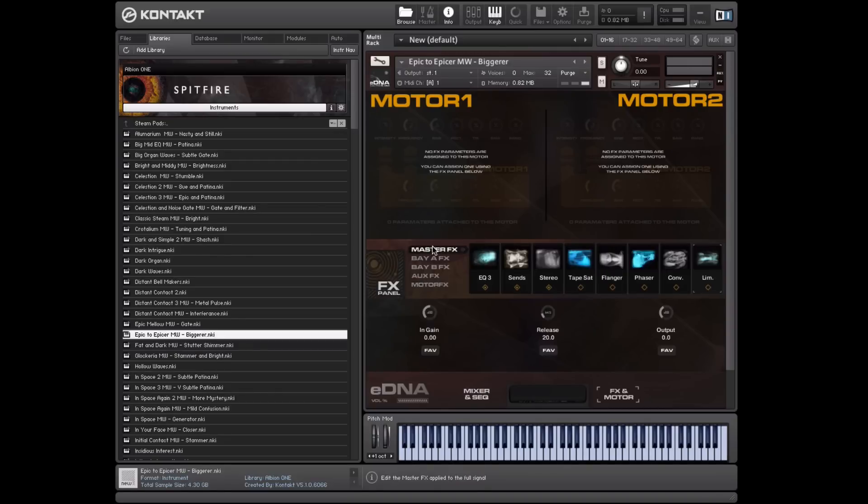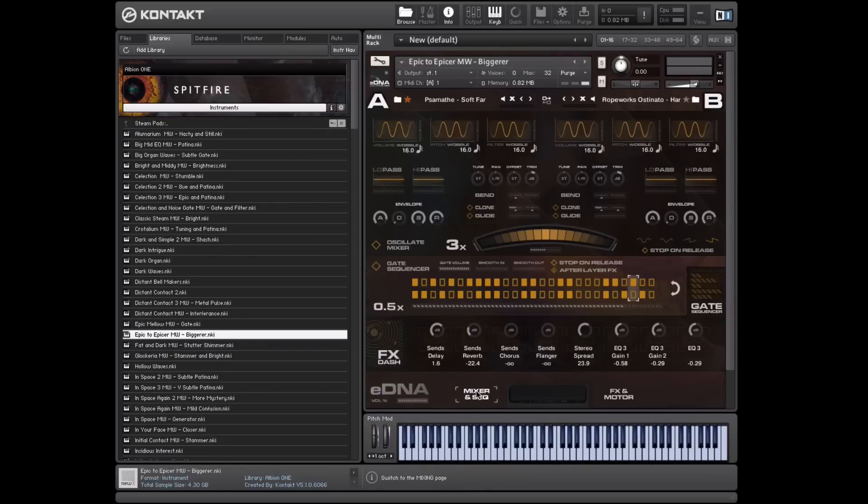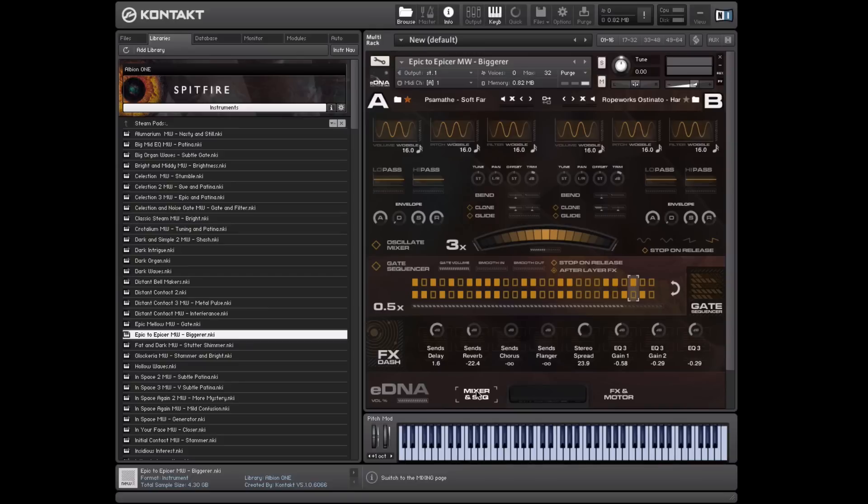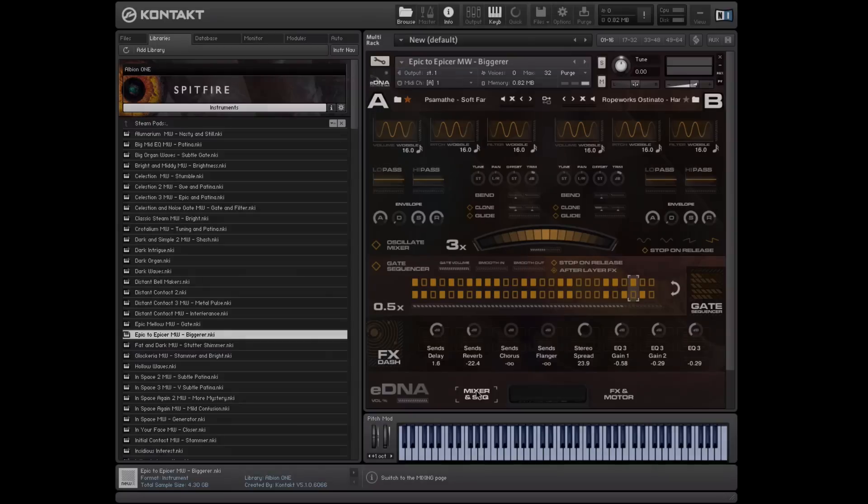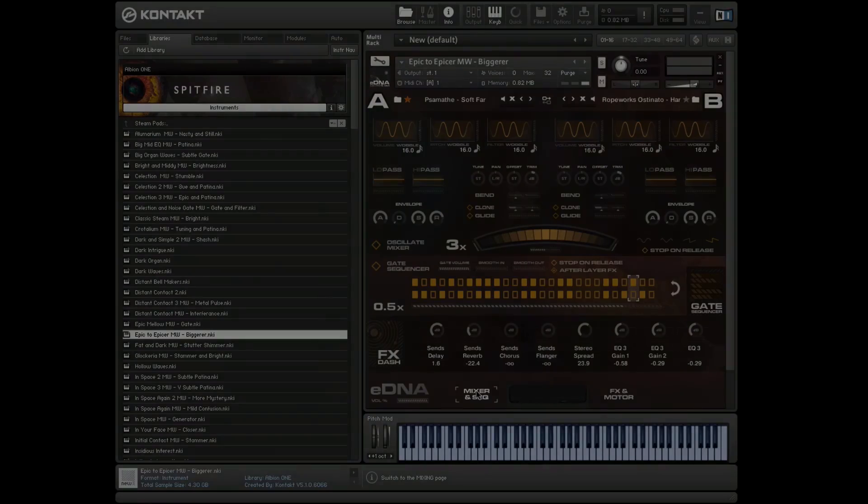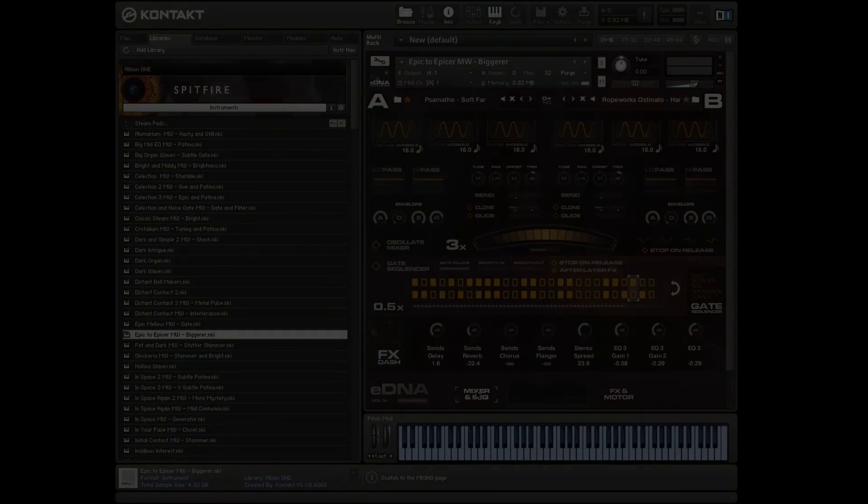So that is my overview of the eDNA engine. Thanks so much for spending time going through it with me. I hope it enables you to unlock the powers of Albion 1, Earth, Joey's new library, and the many others that we have using the eDNA or electric DNA engine. Thanks very much for your time. Goodbye.